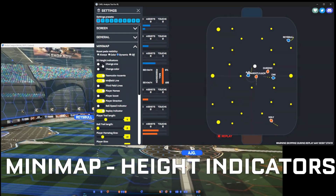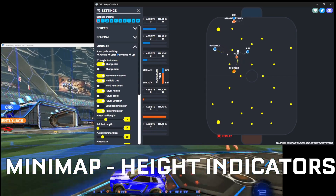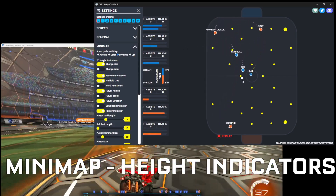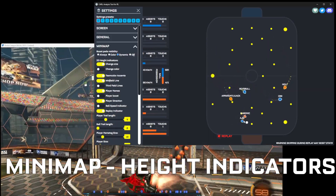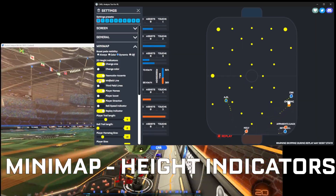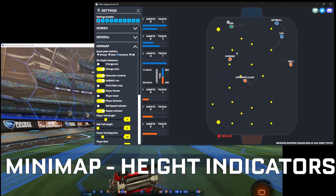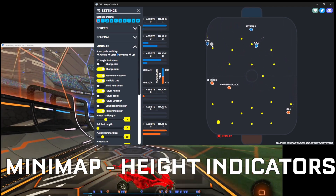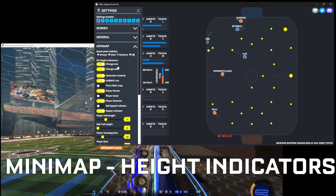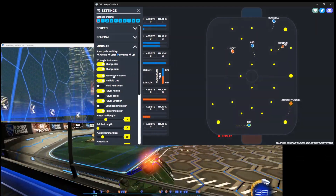You can also have height indicators. Depending on how high players go in the air, their icon will get smaller. Same for the ball — you can see the ball is very high here so it's really small, and it comes down as it descends. You can also do the same but with color, so their color will get way darker the higher they are. It's kind of useful if you enable both of them, then you have really good visibility.